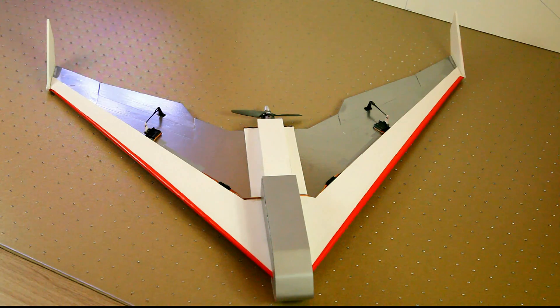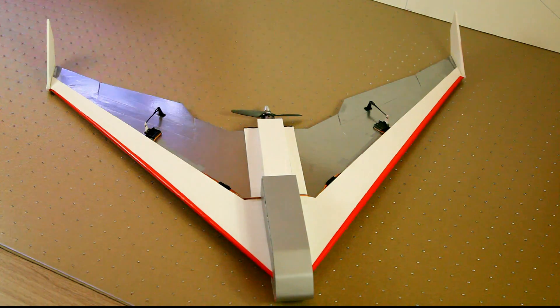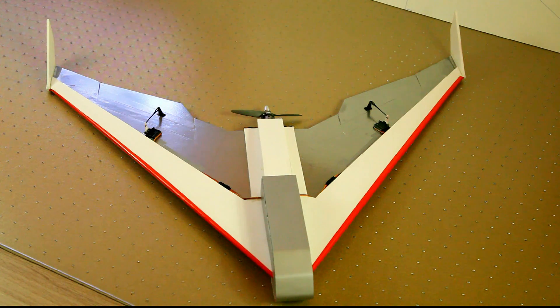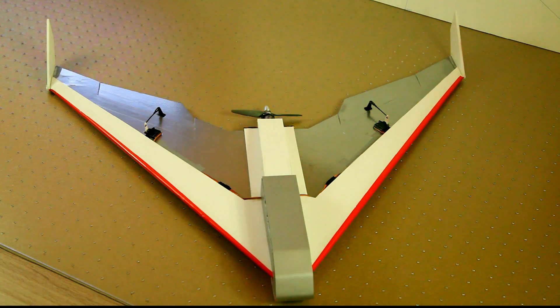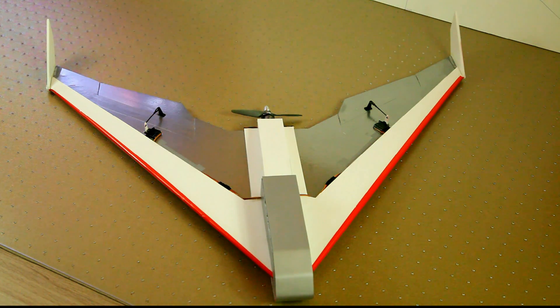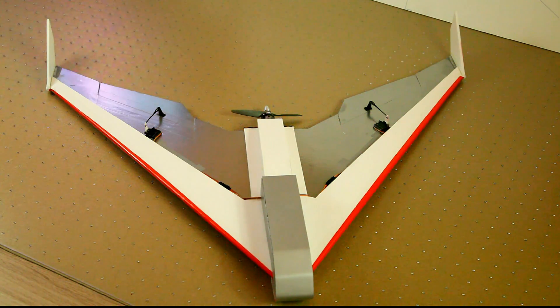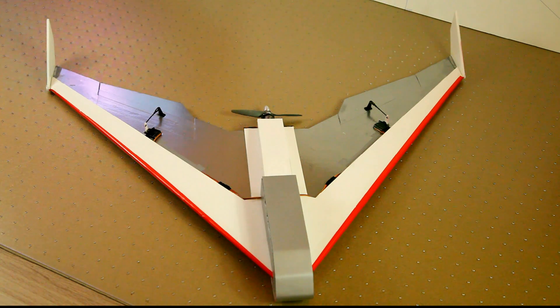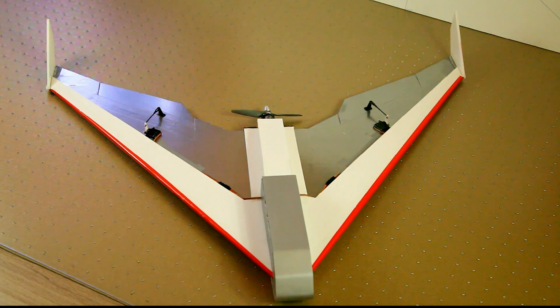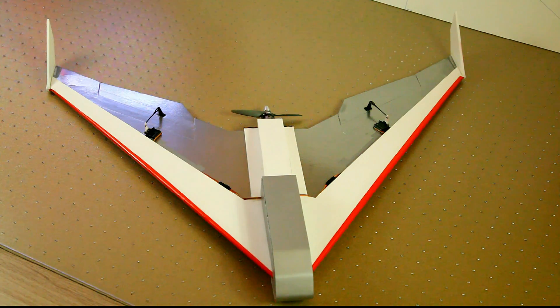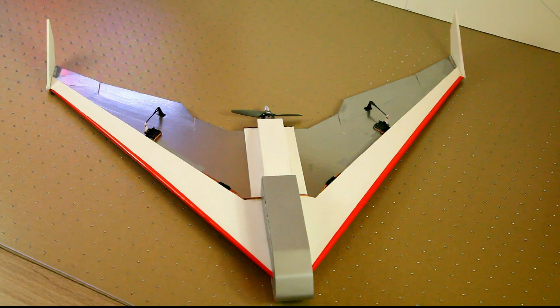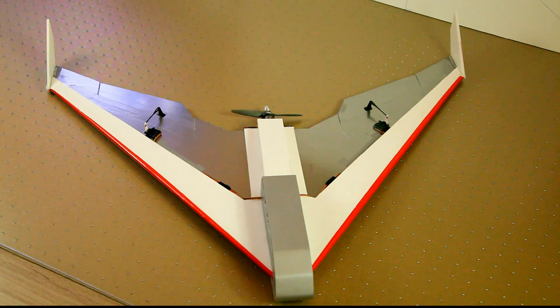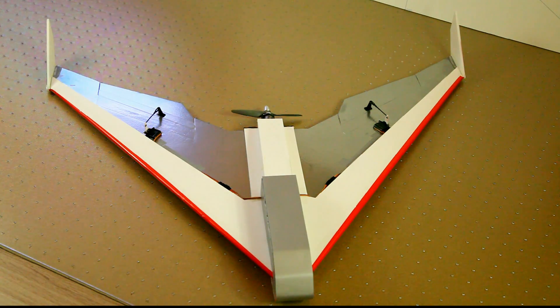So now, why would you be scratch-building a plane? You can nowadays buy a ready-to-fly plane for a hundred dollars. You can get most electronics with it and it'll fly just fine. So why would you be building your own plane? Well, there are a few reasons, at least for me, there are a few reasons to do so.